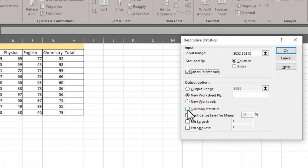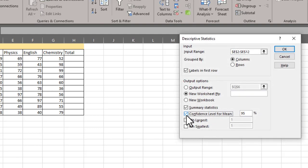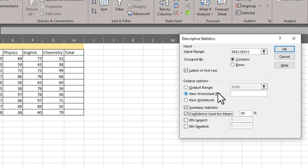Check this summary statistic and confidence level of mean. Click over it. Now if you want to display your descriptive statistic in a new worksheet, then you can click this option.